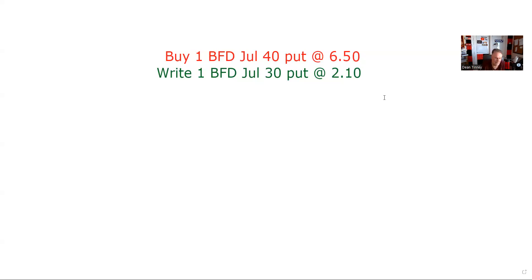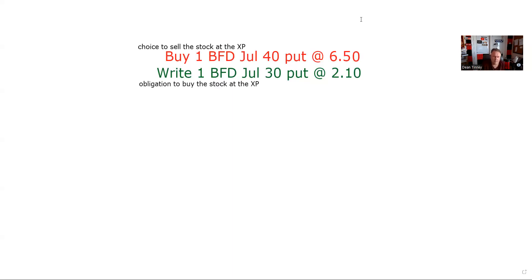I'm going to run you through all eight potential test questions on this spread. The first thing is: can you identify it? Until you get good at contract specifications, a lot of people just stare at the screen and go 'I don't know.' What I have here is a choice to sell BFD at 40 and an obligation to buy the stock at 30 — that's what's going on in terms of these contract specifications.